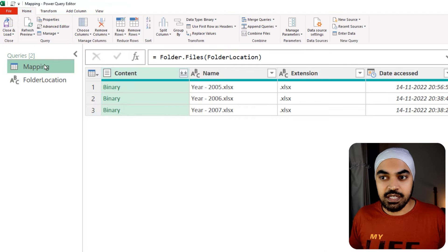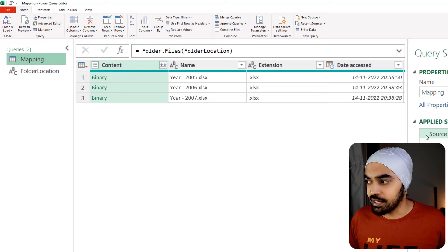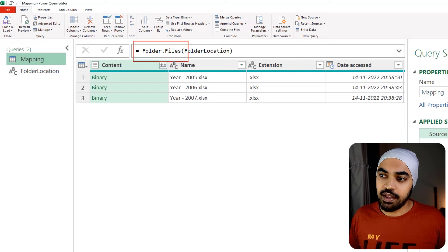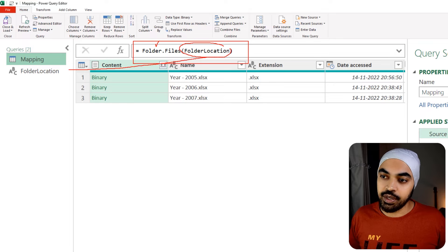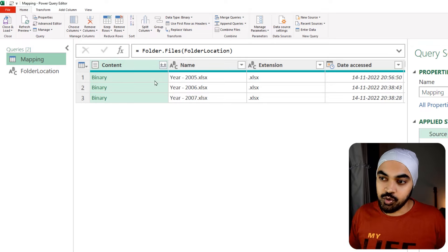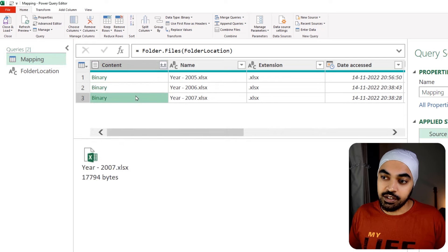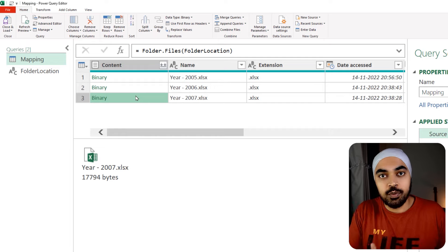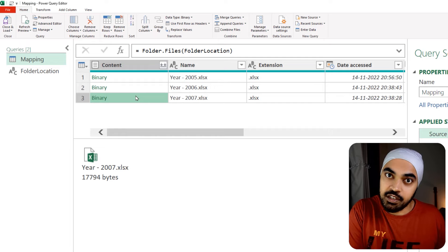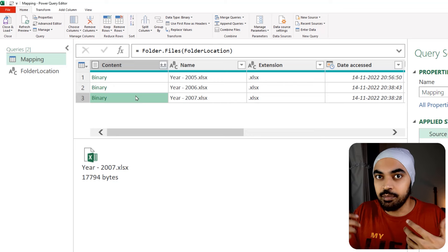I have a simple mapping query created with just the source step, which uses the Folder.Files function referencing the folder location. This gives me a list of all the Excel files in the folder — year five, year six, and year seven. In order for Power Query to read the data of these Excel files, I need to convert them into a table format. So I'm going to create a new custom column using a function called Excel.Workbook, pointing it at the content column which contains the binary Excel files.